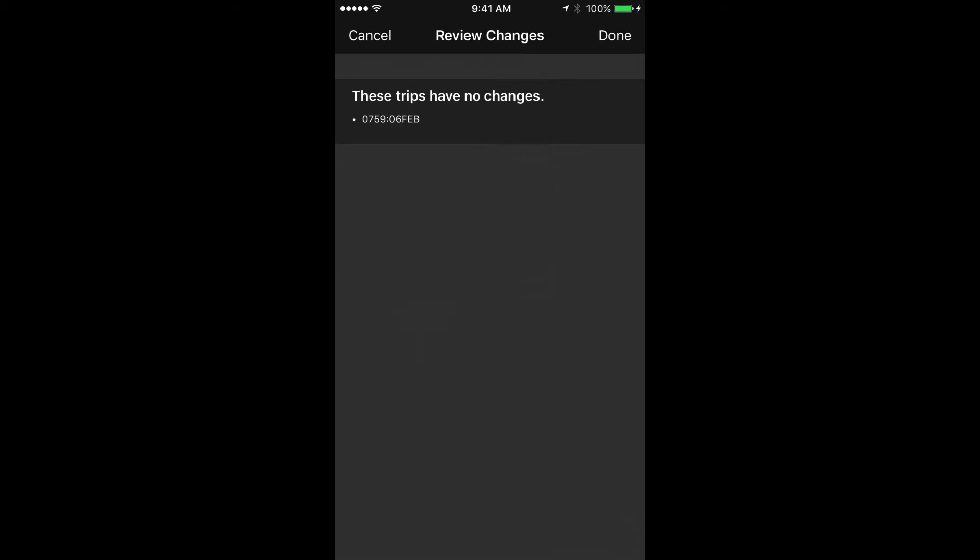In this case, the trip's already been imported just like the previous example, but if I had changes here, we would see those changes and be able to review them.